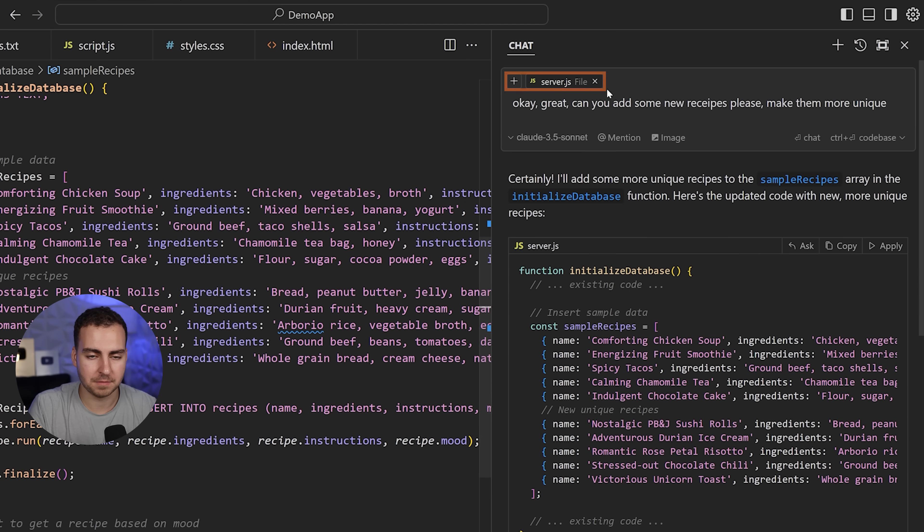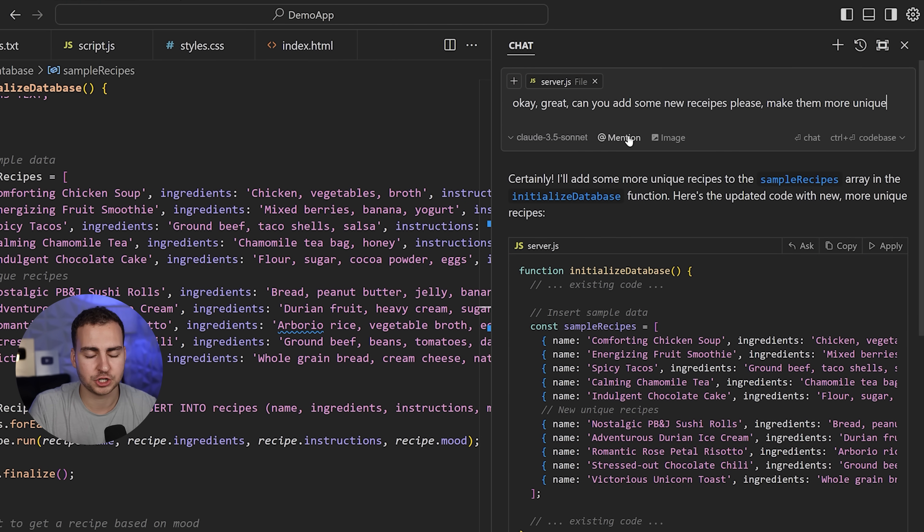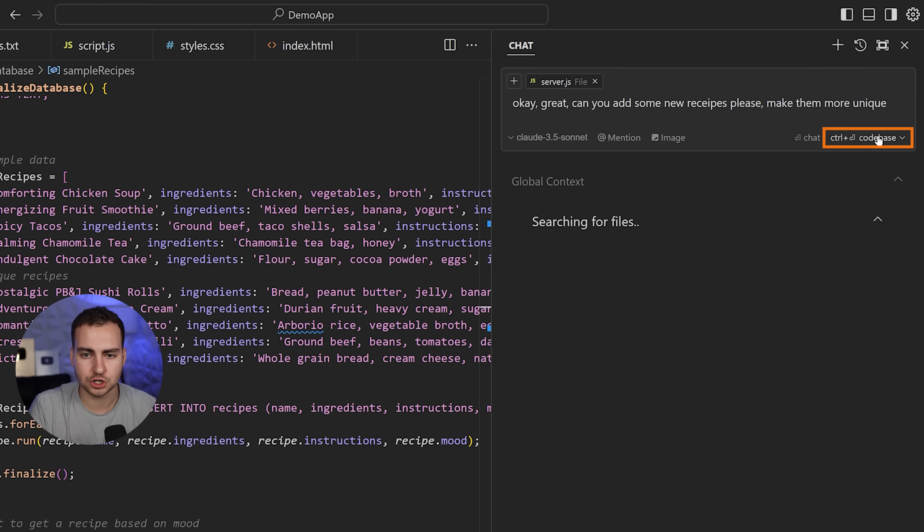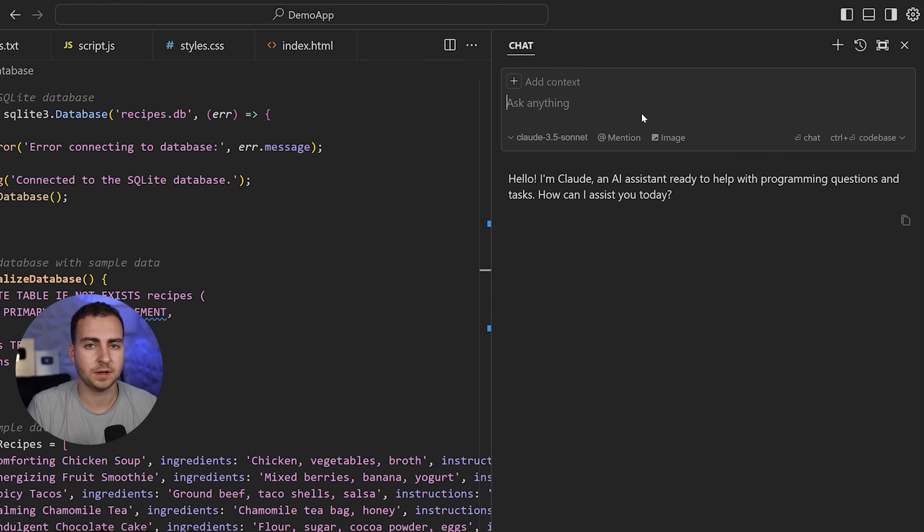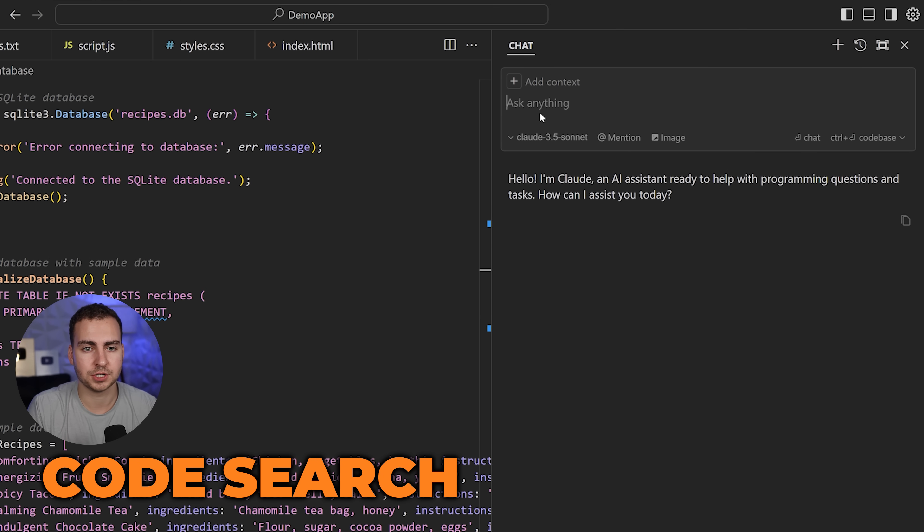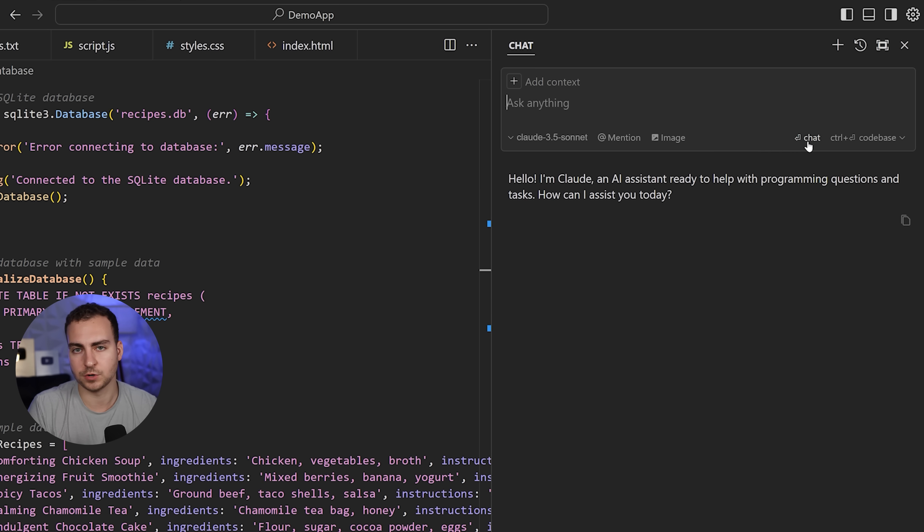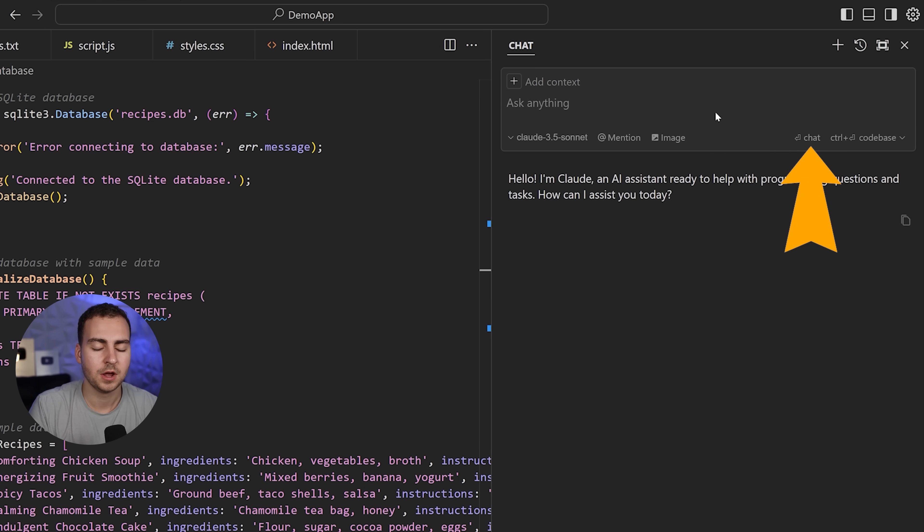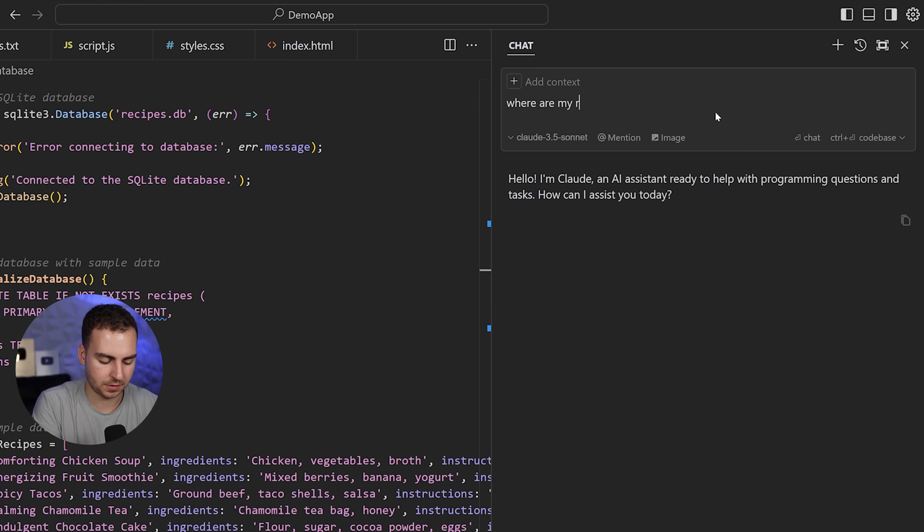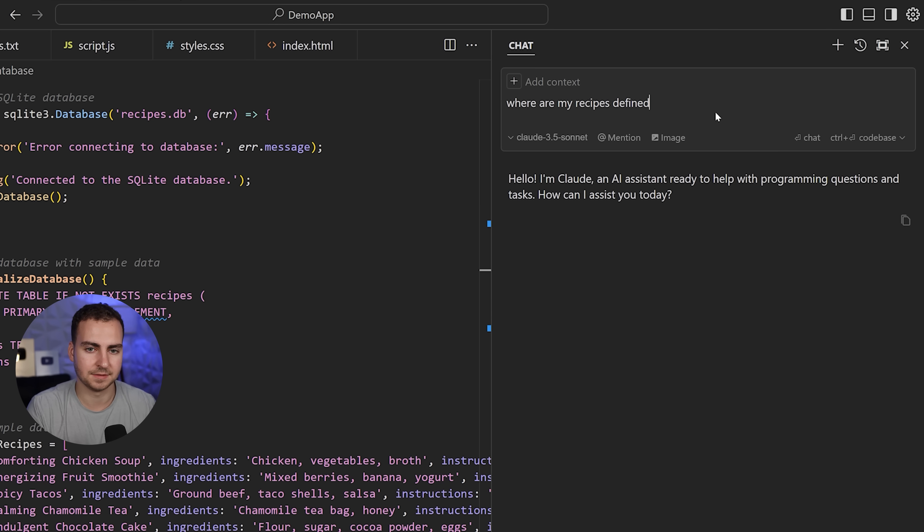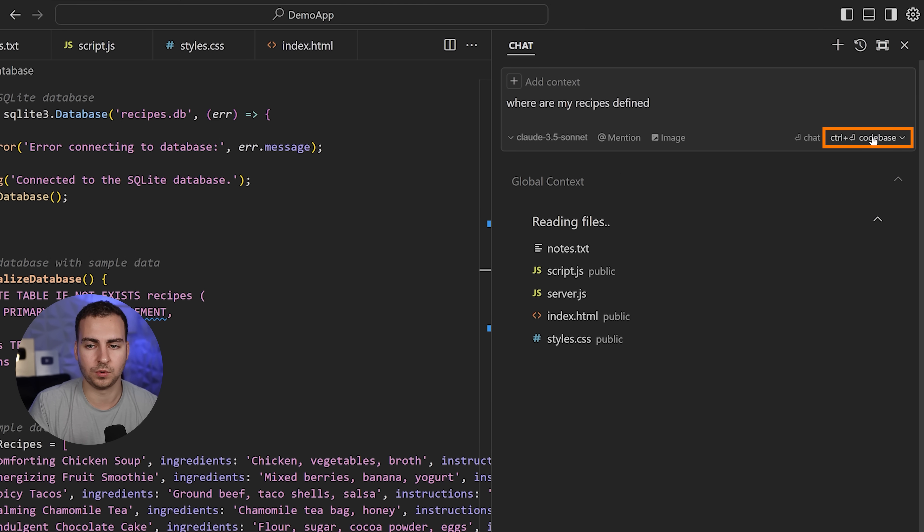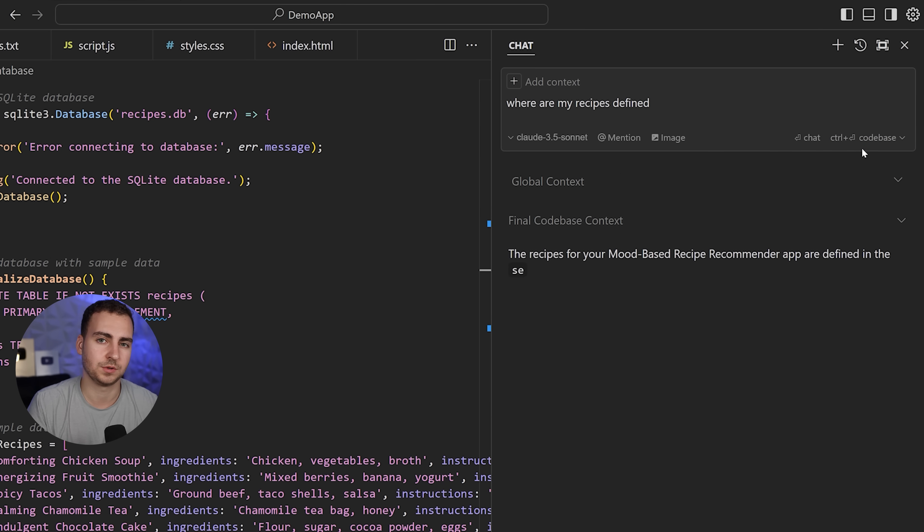That's the chat window. You can mention the context, choose different models. While we're here, I'll mention there's actually an option to search through your code base. You can do the default chat by hitting enter, or you can ask where are my recipes defined. If you're looking for specific code, maybe in a huge code base, press this button and it will search through the whole code base. You can also do Control plus Enter or Command plus Enter.